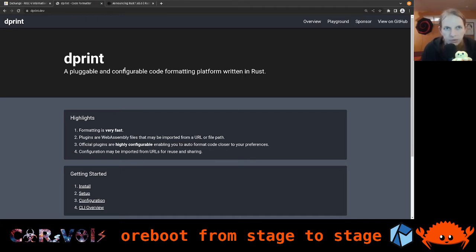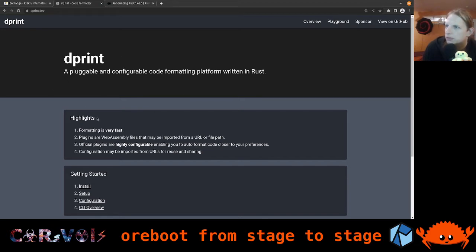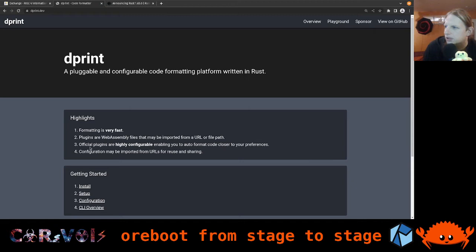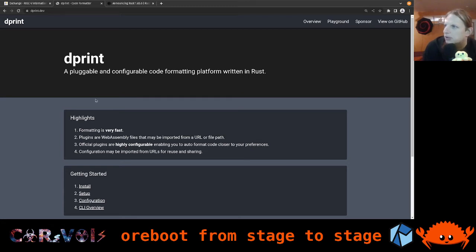We can also format YAML in our CI, and TOML used for Rust parts like giving properties to Cargo. The way dprint works is based on plugins — it uses a rustfmt plugin for Rust code, and then other plugins for everything else. It is written in Rust, which is cool.